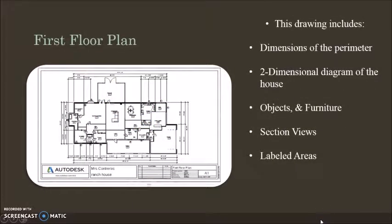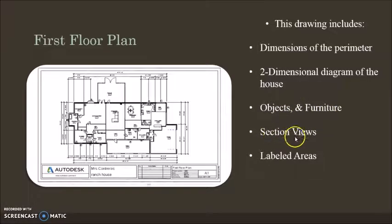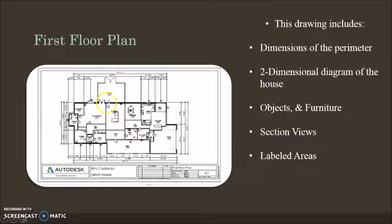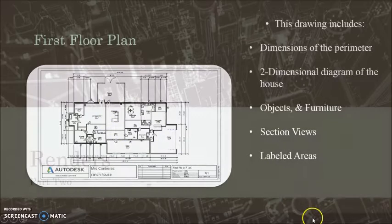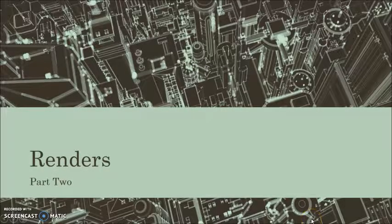In the first floor plan, it includes dimensions of the perimeter, a two-dimensional diagram of the house, objects and furniture, section views, and labeled areas. As you can see, there's dimensions and renders.